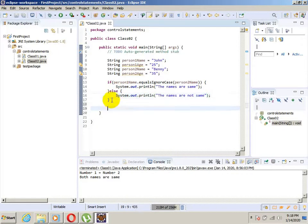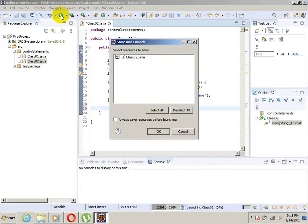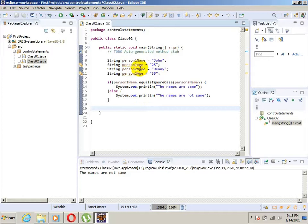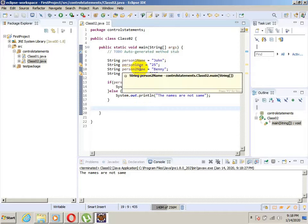Now for the second step — we can check the first condition immediately. We save, and the output is: 'The names are not same', which is as expected. Now we want to check which person is older and how much is the age difference.